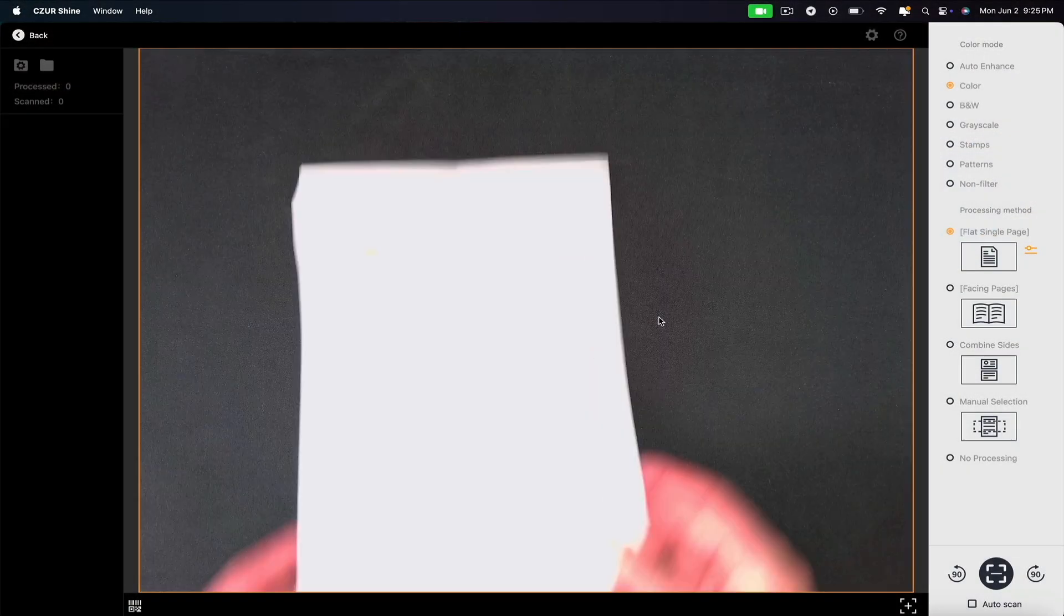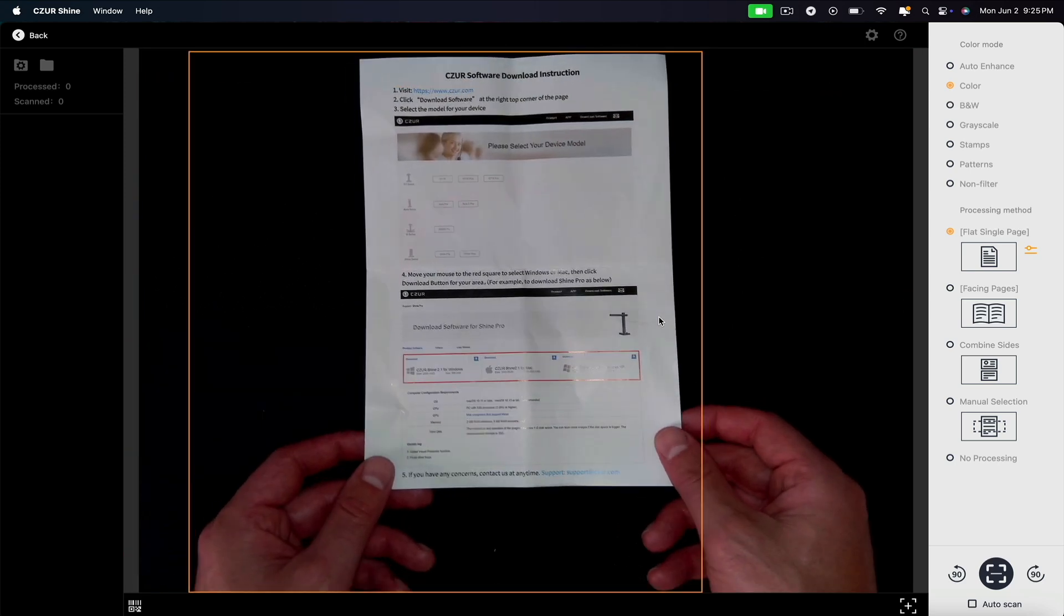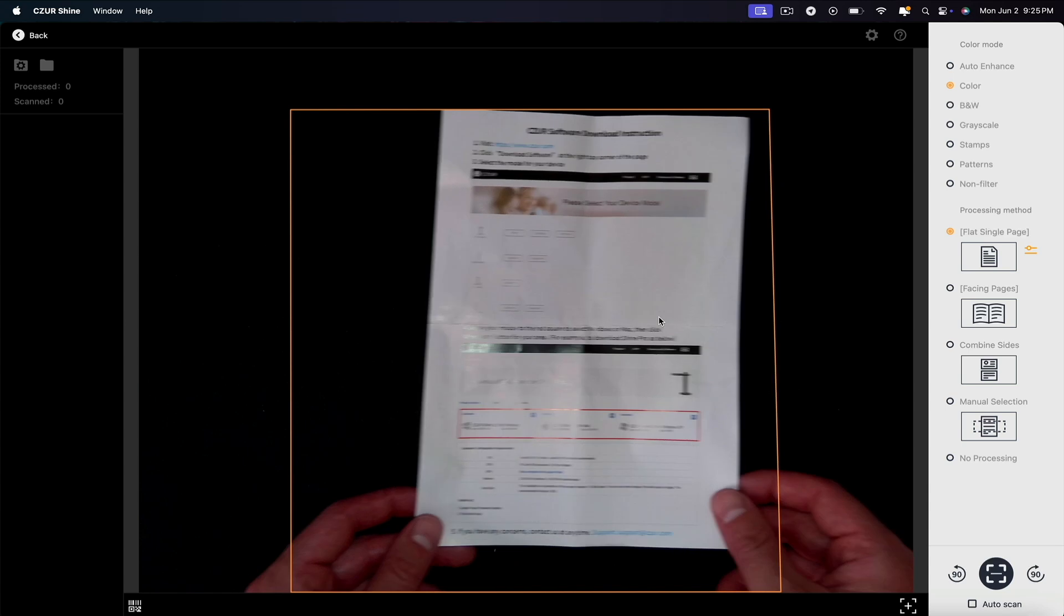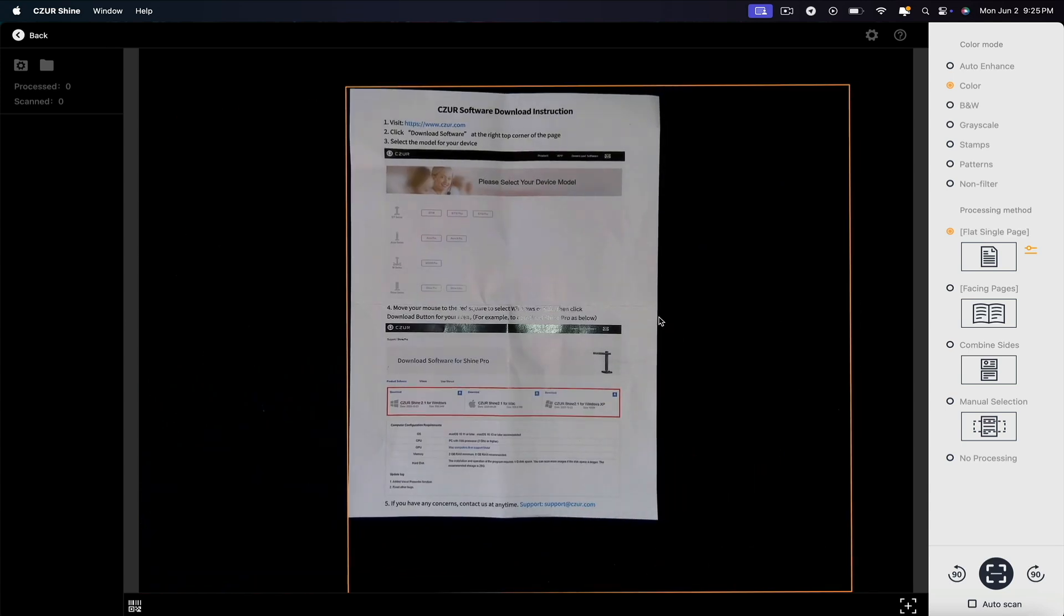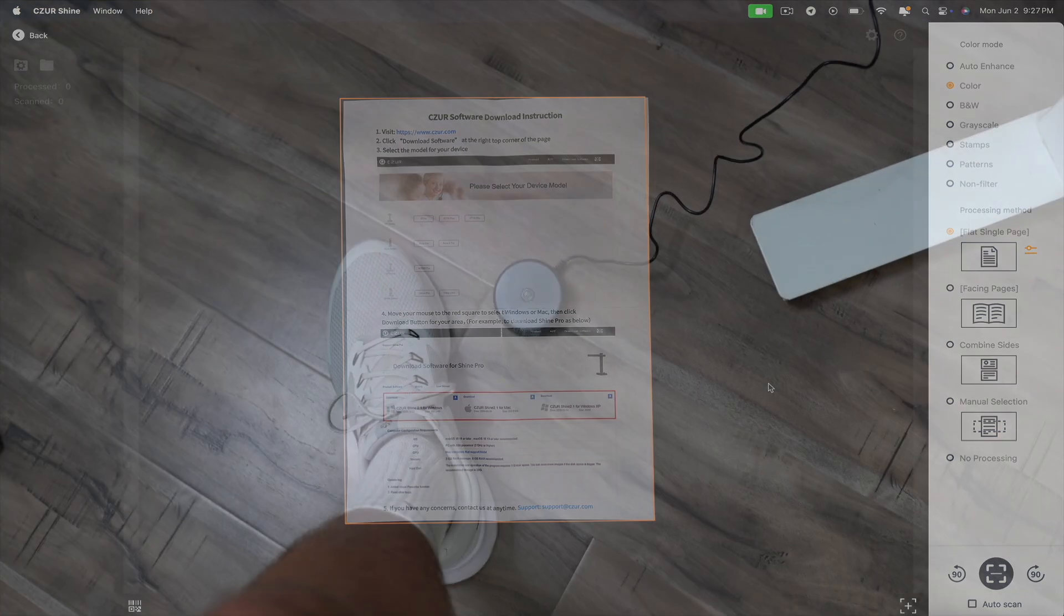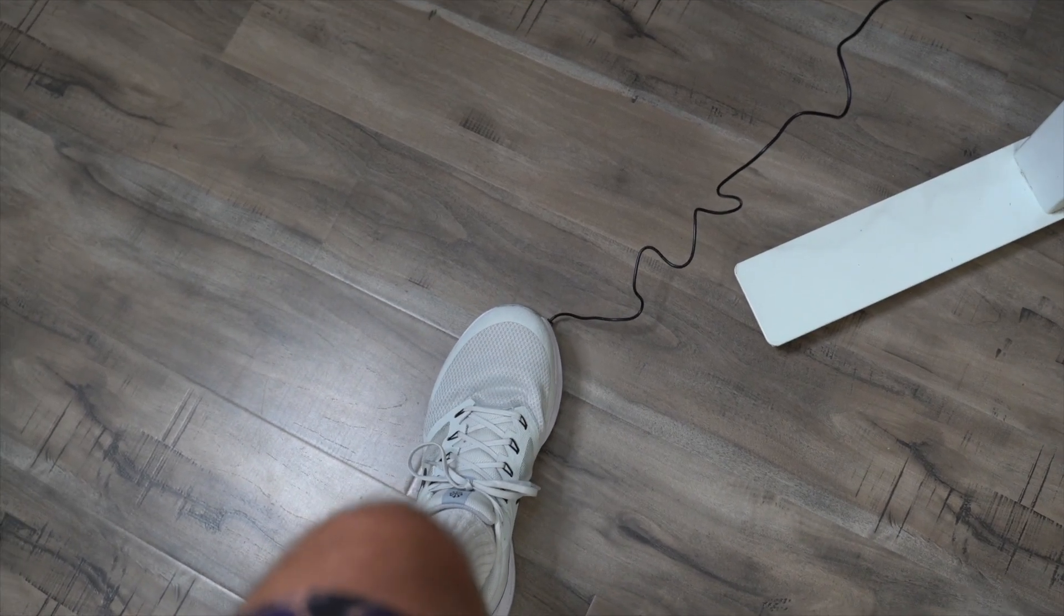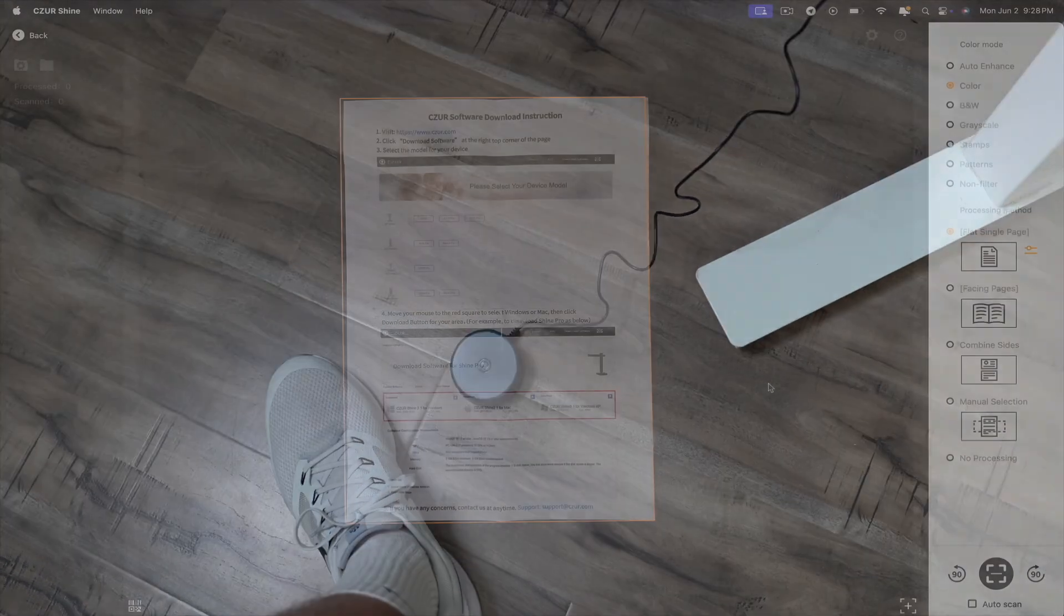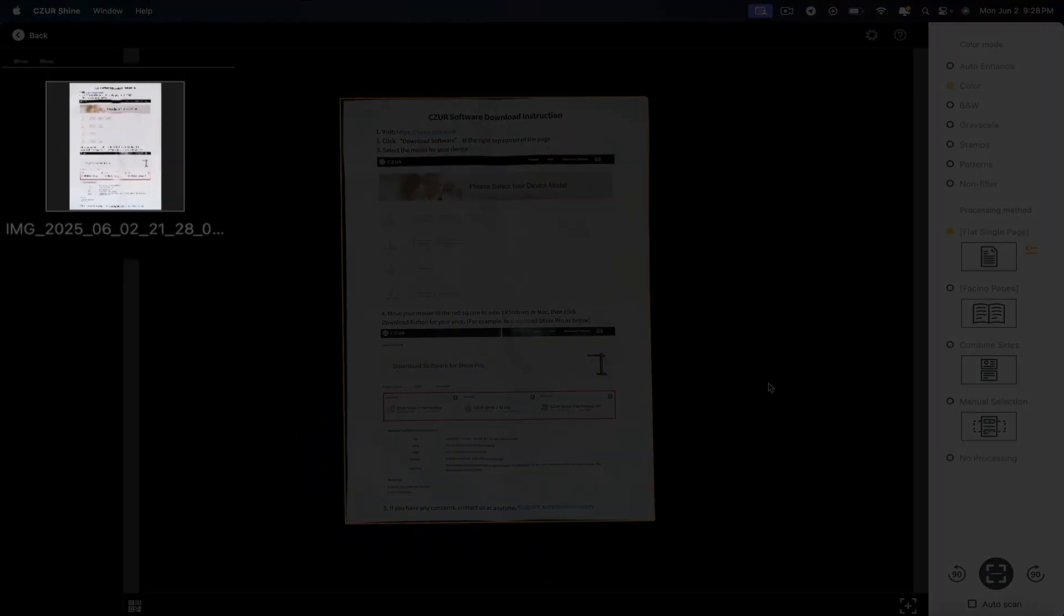I don't think I showed you this yet, but whenever you place the document under the camera, the auto border traces the document perfectly. Pretty cool. Then once again, instead of clicking the scan button with my mouse on the screen, I'll simply use the foot pedal. And it scans the document for me, saving me some effort and making it more efficient when there are a large number of scans needed.